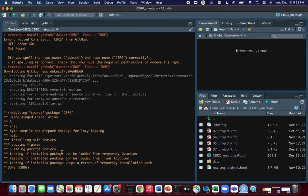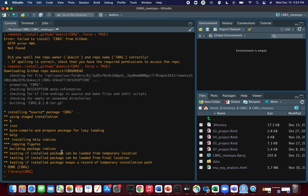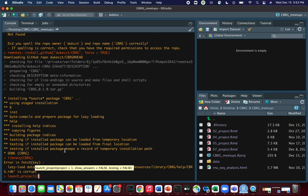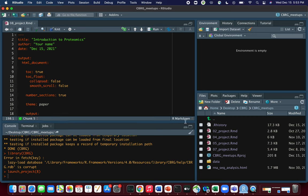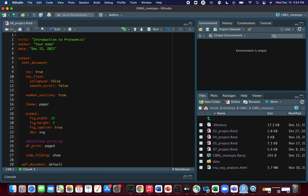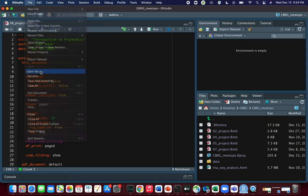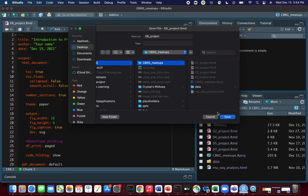Once you've installed the package, go ahead and load it with library(CBRG). Then we want to open the R Markdown file associated with today's session using launch_project with the number eight, because this is the eighth meetup. One final thing to do before going through the code is to save this R Markdown file in your project directory using Save As, navigating to your project directory and saving it there.